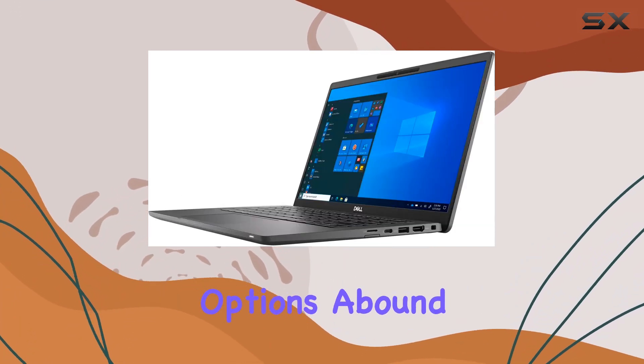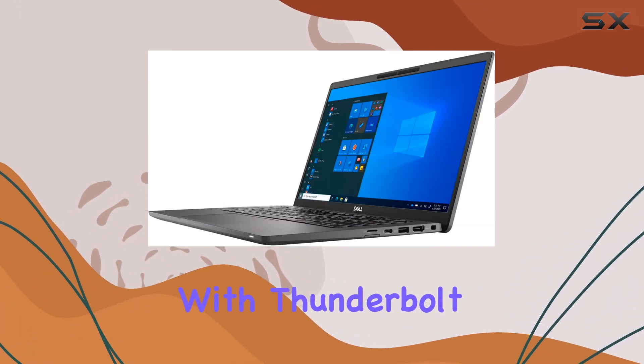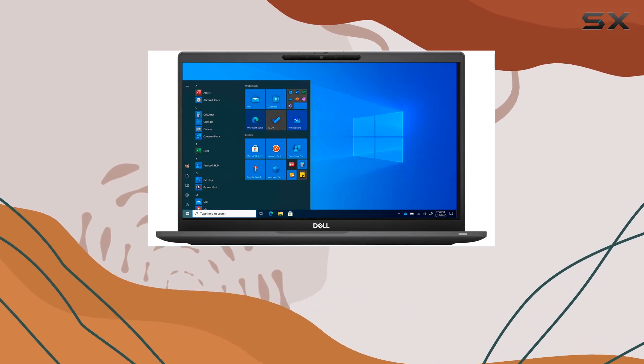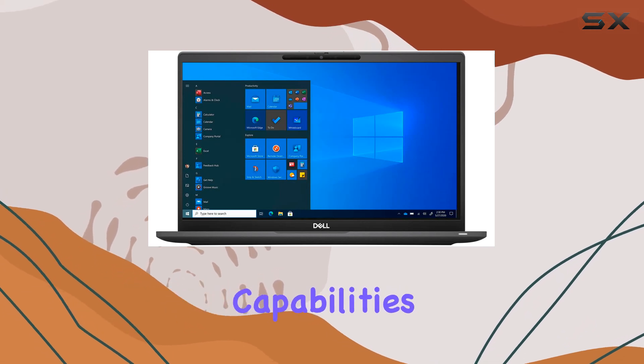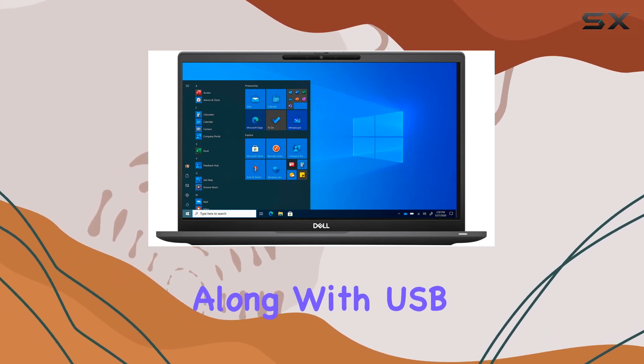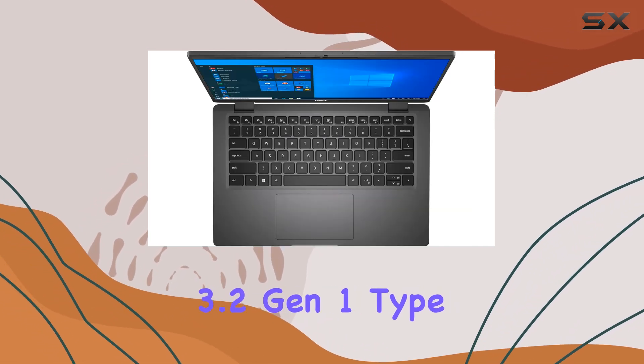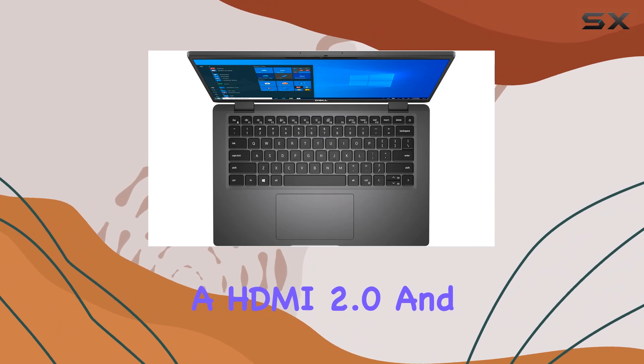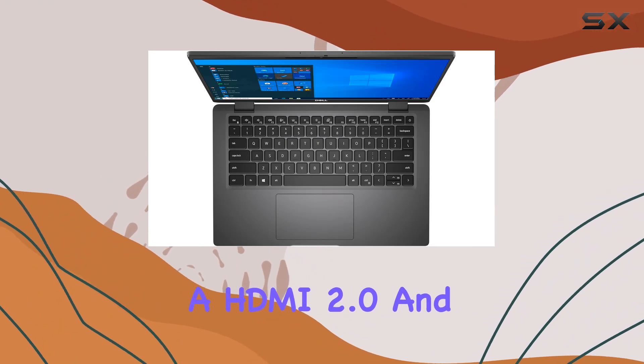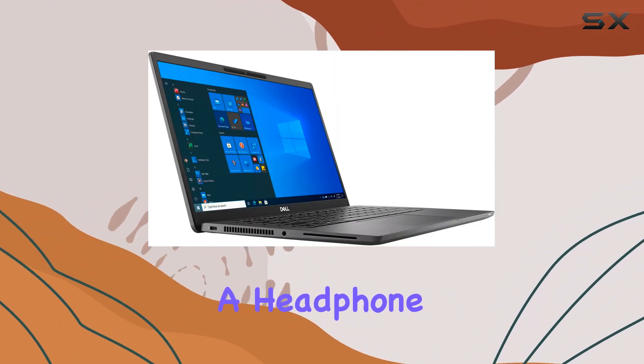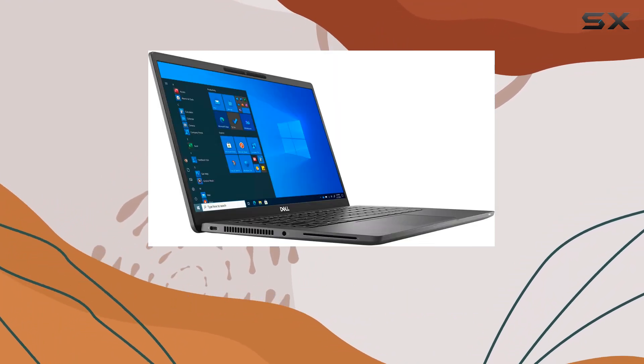Connectivity options abound with Thunderbolt 4 ports offering both DisplayPort and power delivery capabilities, along with USB 3.2 Gen 1 Type-A, HDMI 2.0, and a headphone-microphone combo jack.